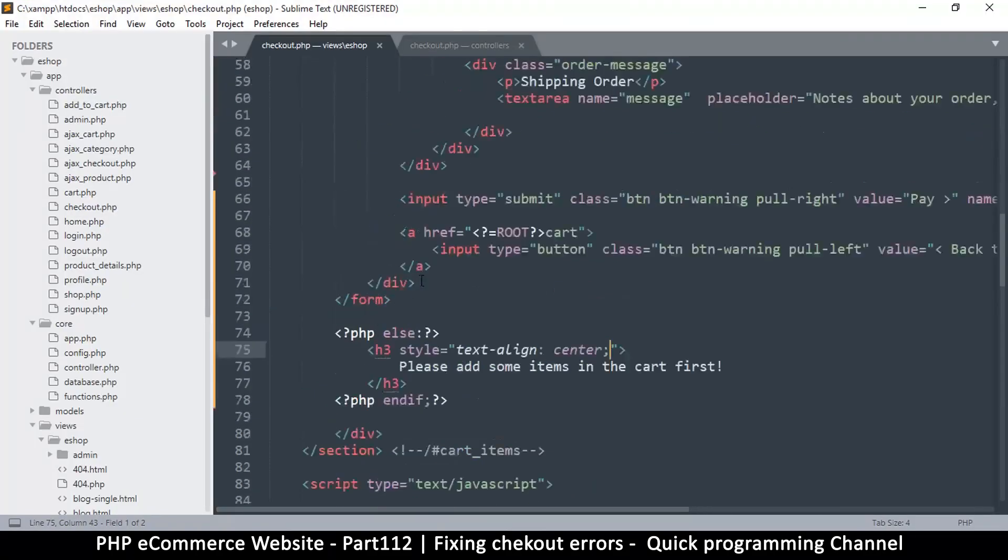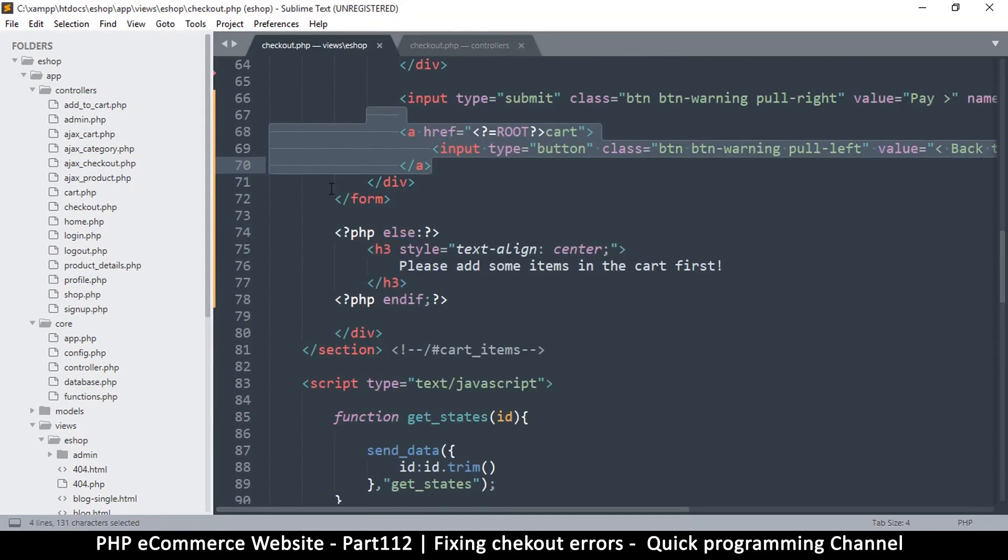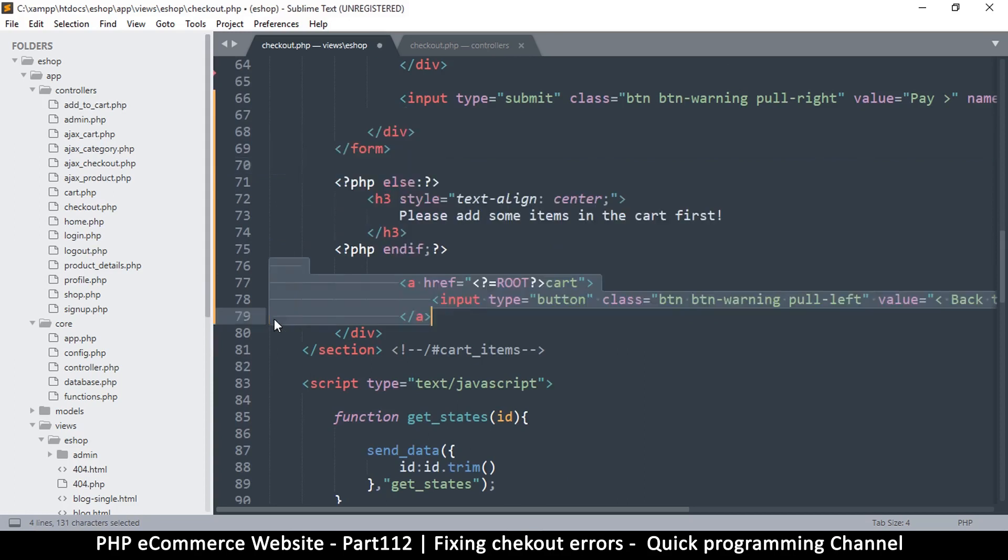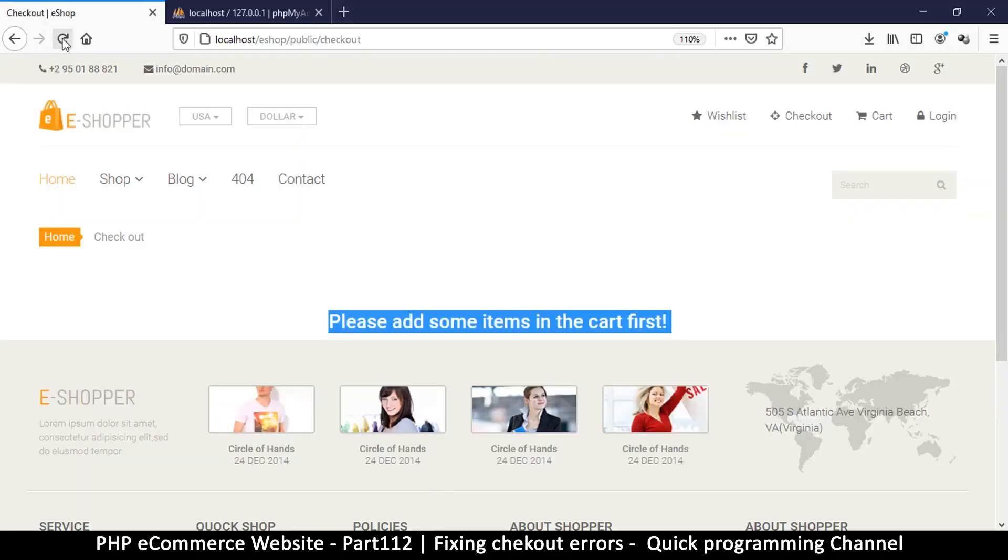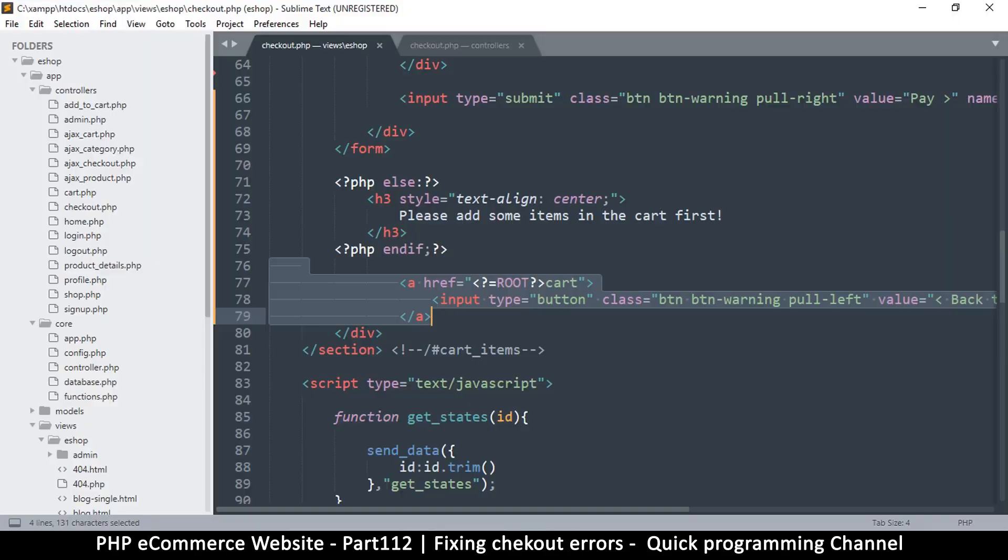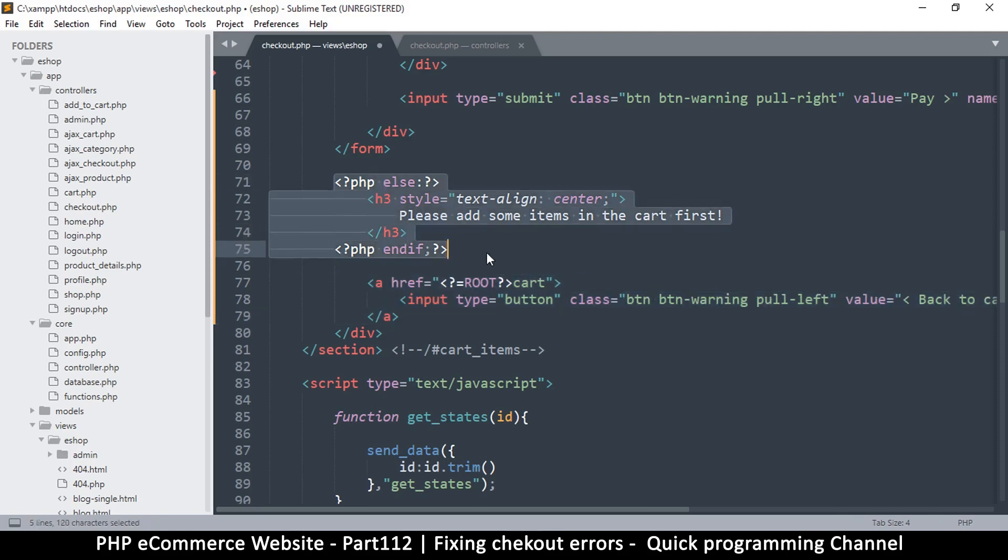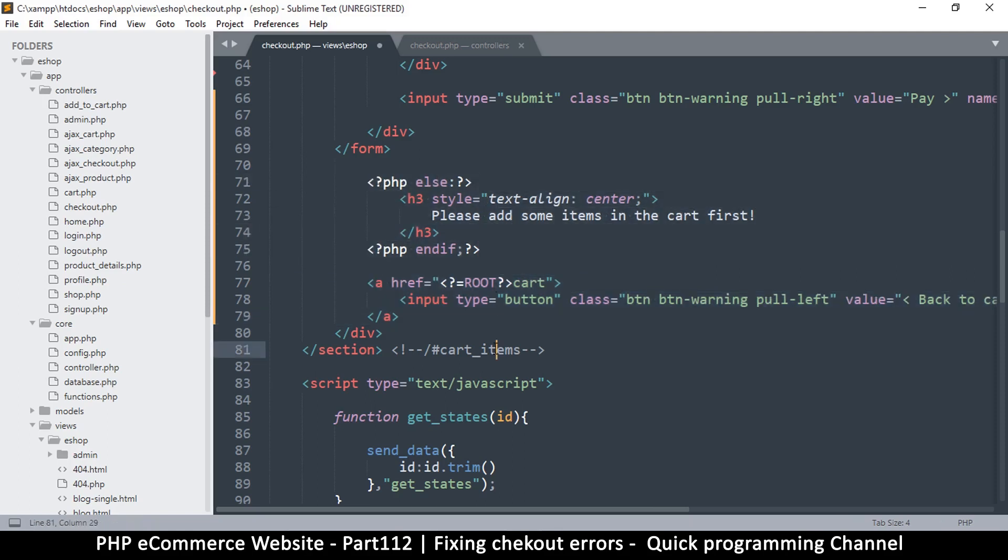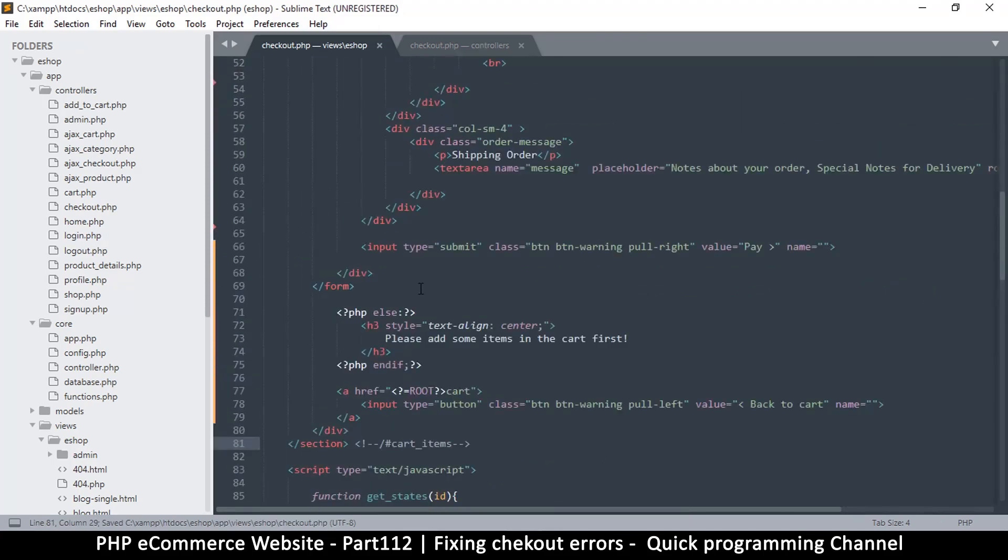Now the thing is, we need this back to cart even though we have nothing in the cart, so let's move this down here. Let's see what that does. Okay, so back to cart, that's good. Let me move it along here. Let me move this along. All right, so I think we are in the ballpark here. Refresh, refresh, and let's go back to the cart.